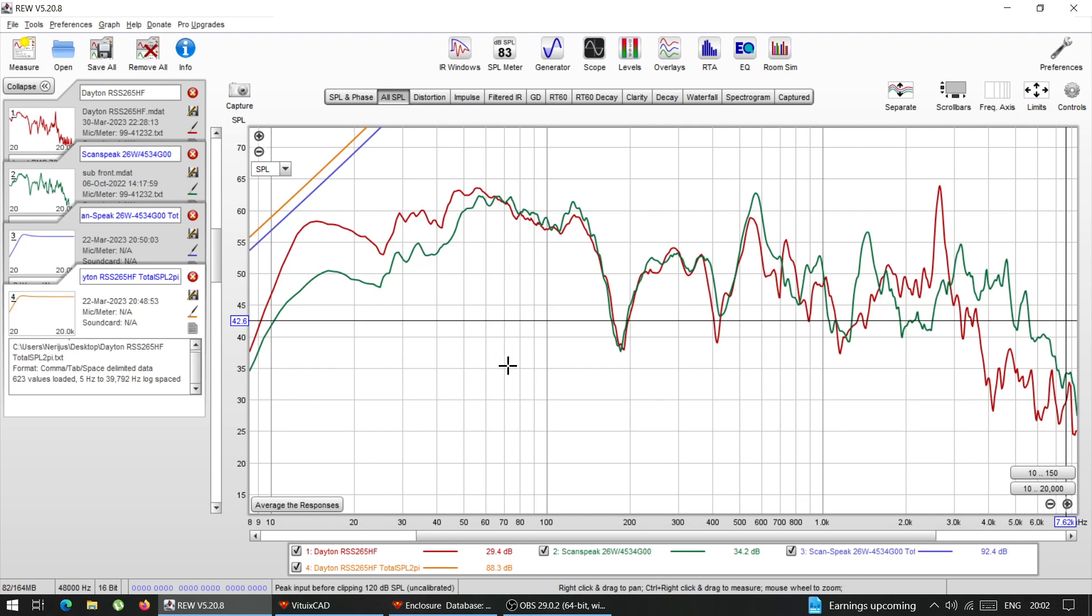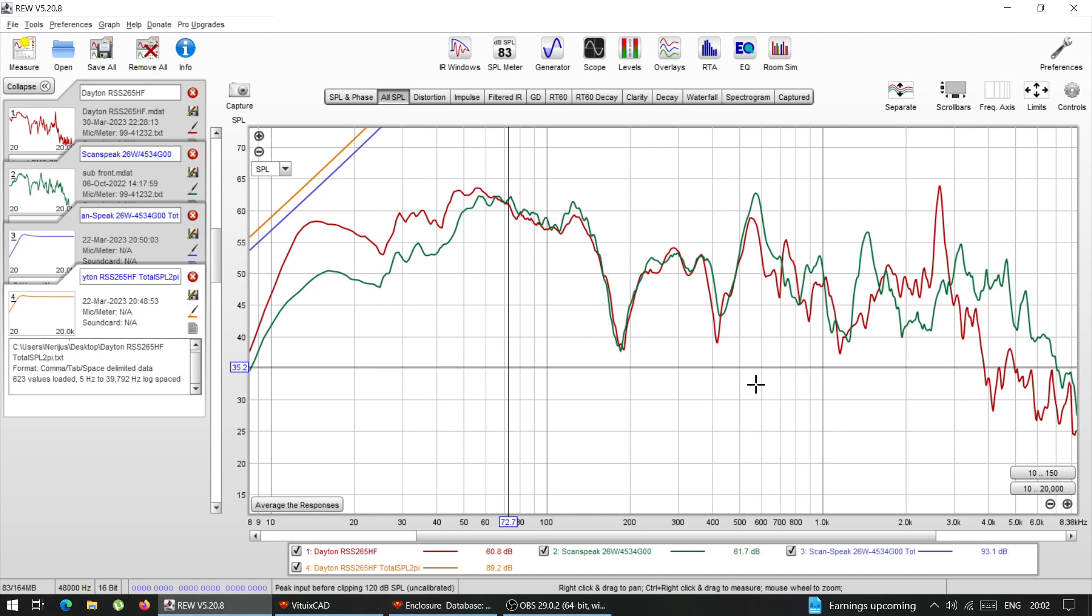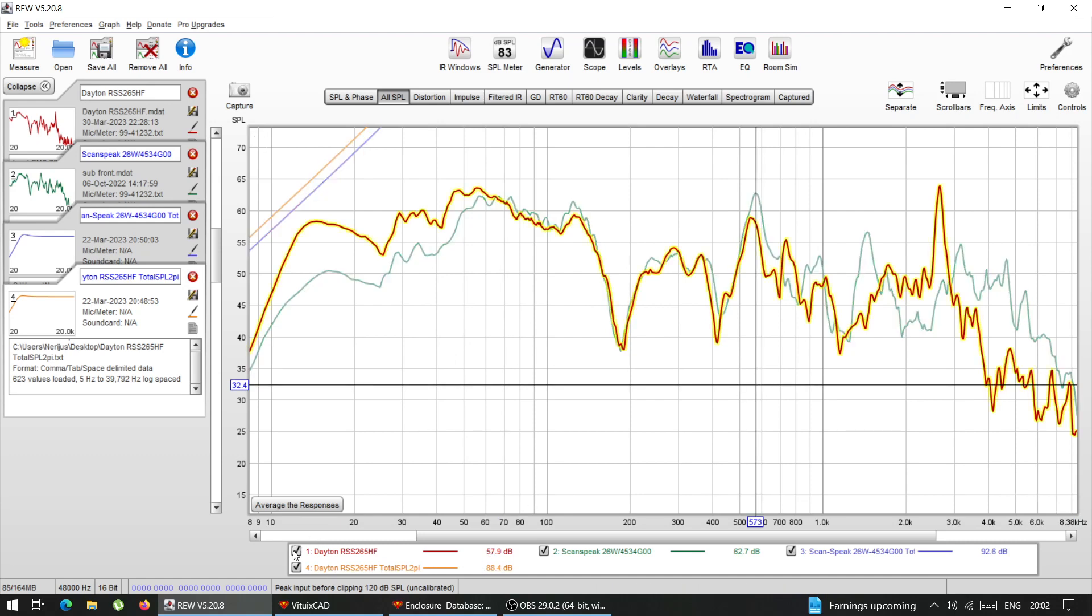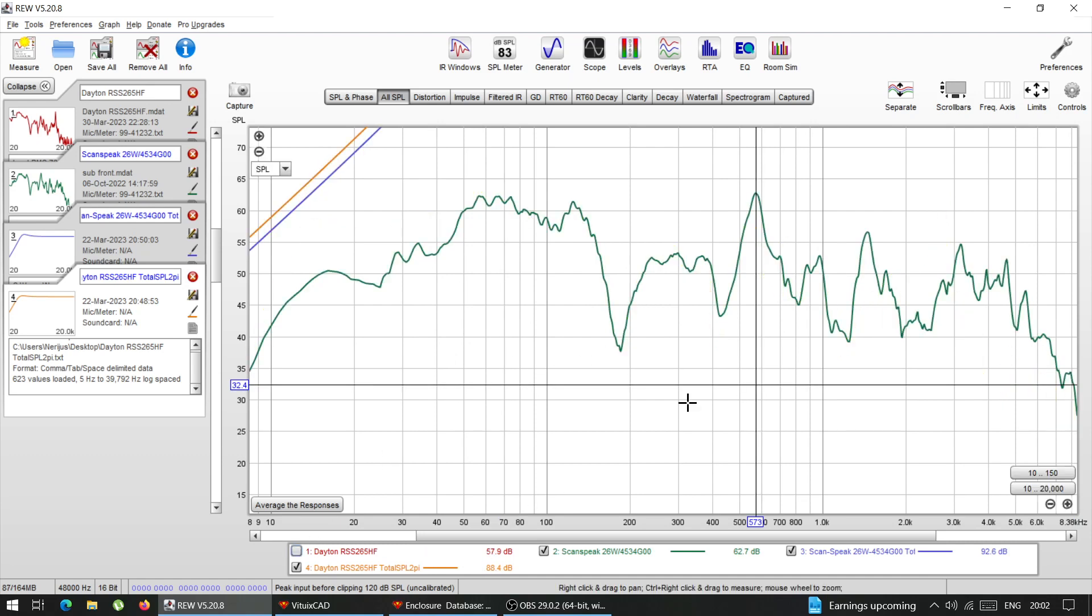So let's use, I'm going to disable this one, the Dayton one. And I'm going to be doing now is, I'm going to be using the Scanspeak actual frequency response.